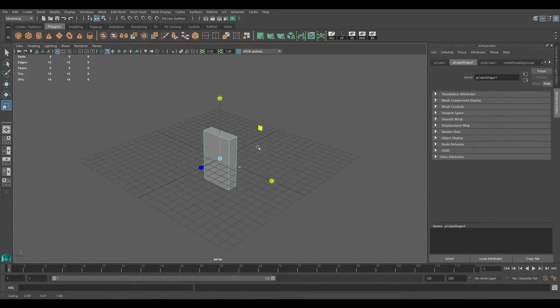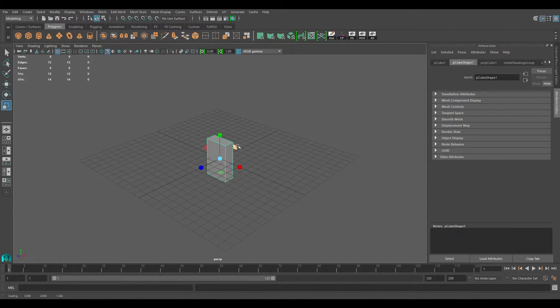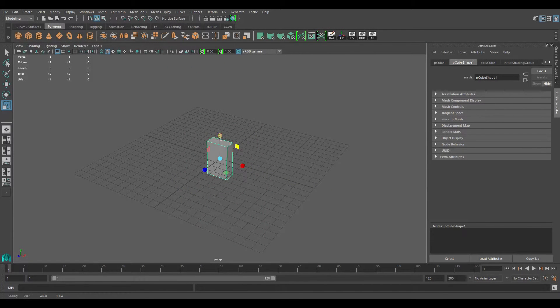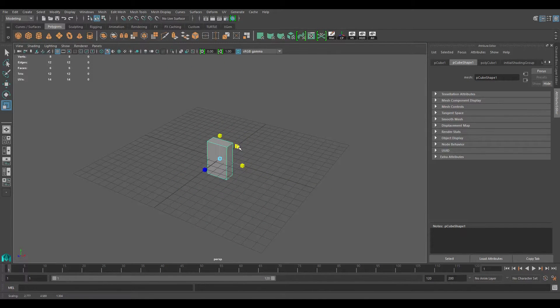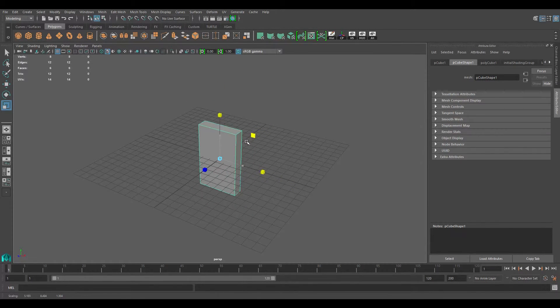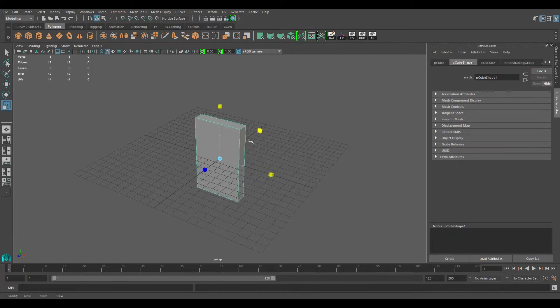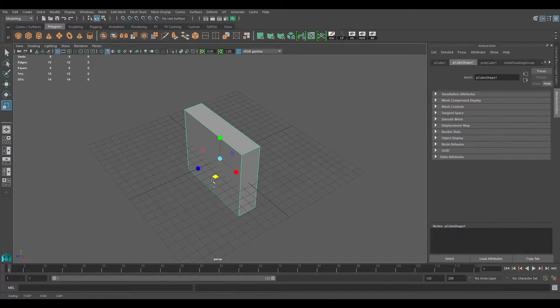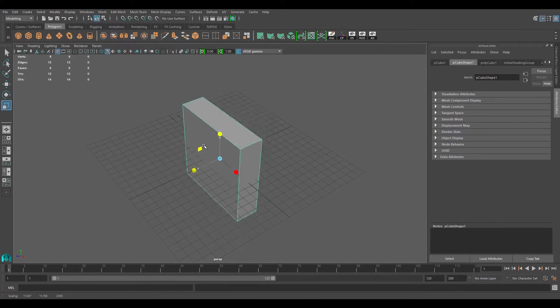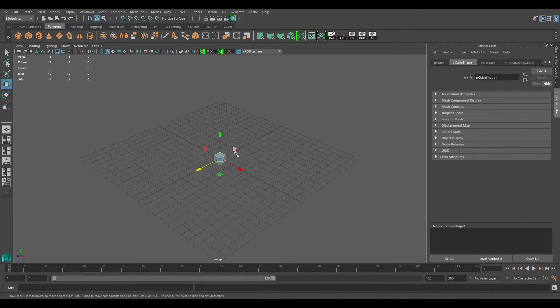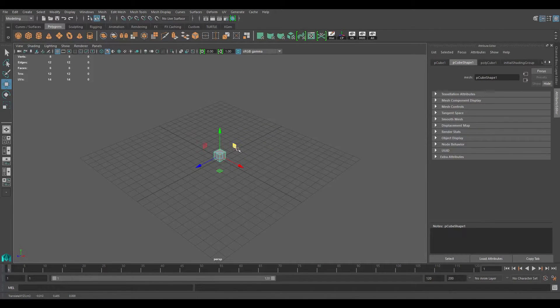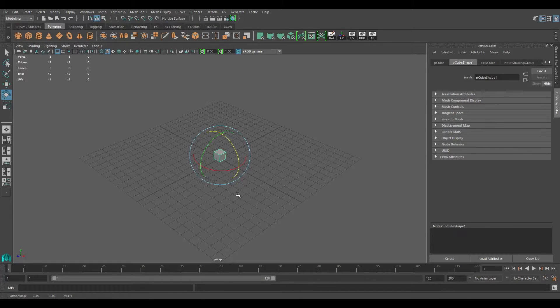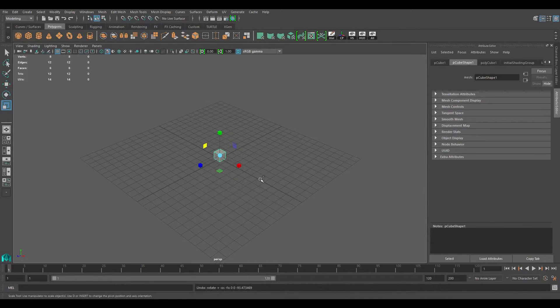Again, just like the moving tool, you also have these squares which you can grab and scale it on two planes at the same time as you can see. Both the Y and X coordinates change, both the Y and X transforms change with this one. And with this one, it's the Z and X. With this one, it's the Z and Y. So W is your move transform tool, E is your rotate transform tool, and R is your scale transform tool.